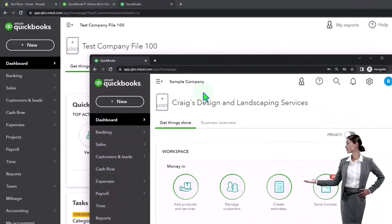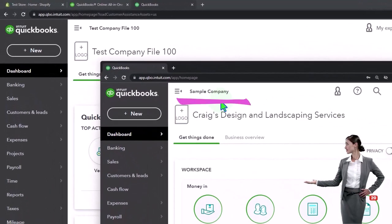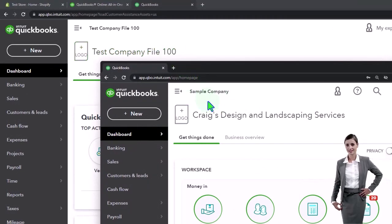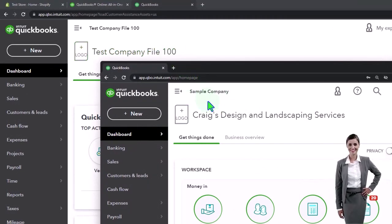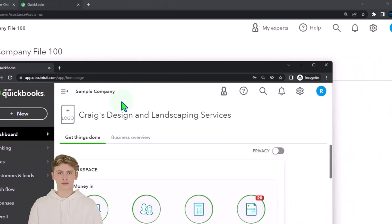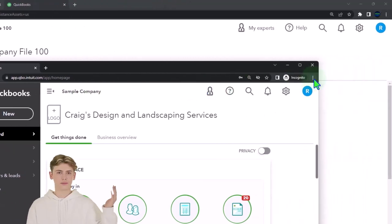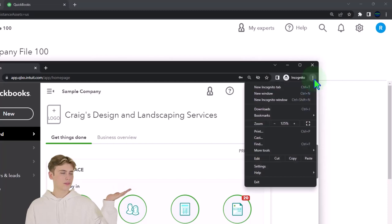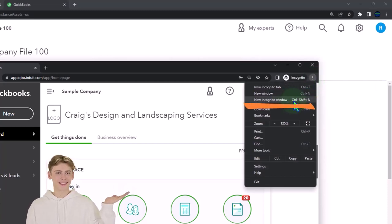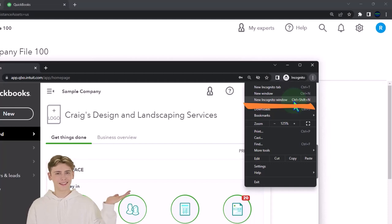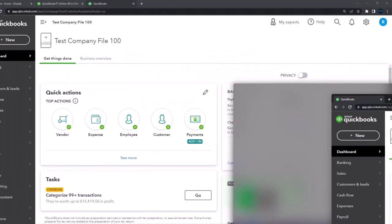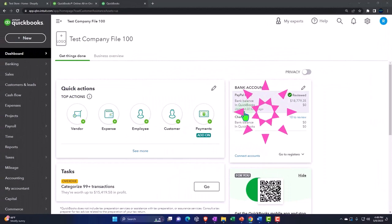So now we've opened the sample company file with the incognito window. We have the two company files open at the same time. If you're using Google Chrome, you can open an incognito window by selecting the three dots in the browser, new incognito window, then search for QuickBooks Online test drive, select the option that has intuit.com because Intuit is the owner of QuickBooks in the URL.